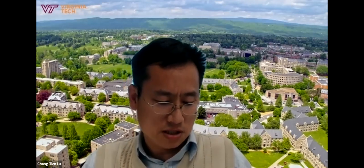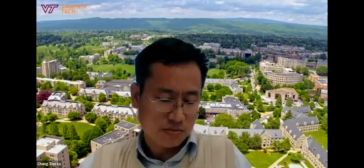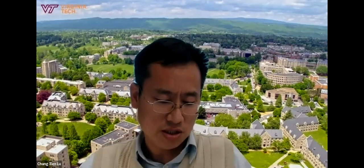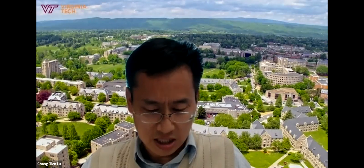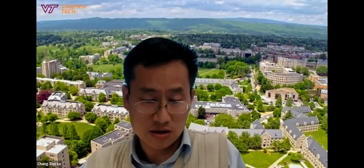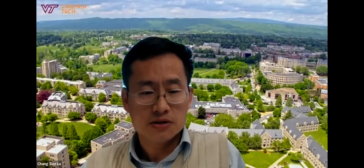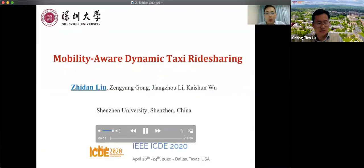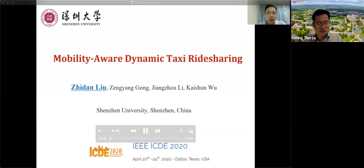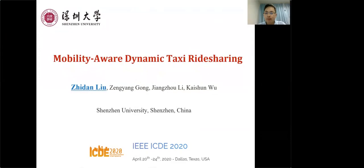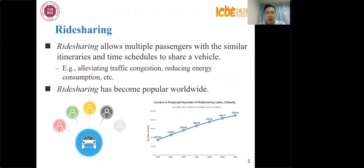The next paper is from Center University: Mobility-Aware Dynamic Taxi Ride Sharing. The presenter, Professor Lee, graduated from Zhejiang University and recently joined Center University as an assistant professor. Hello everyone, I'm Zidanyu from Center University. Today I'm glad to present our paper: Mobility-Aware Dynamic Taxi Ride Sharing. Ride sharing is quite popular recently — it allows multiple passengers to share a vehicle on similar itineraries, bringing many benefits to cities. Taxi ride sharing is particularly promising because taxis are widely available and operate day and night, and can be booked online or hailed along the street.